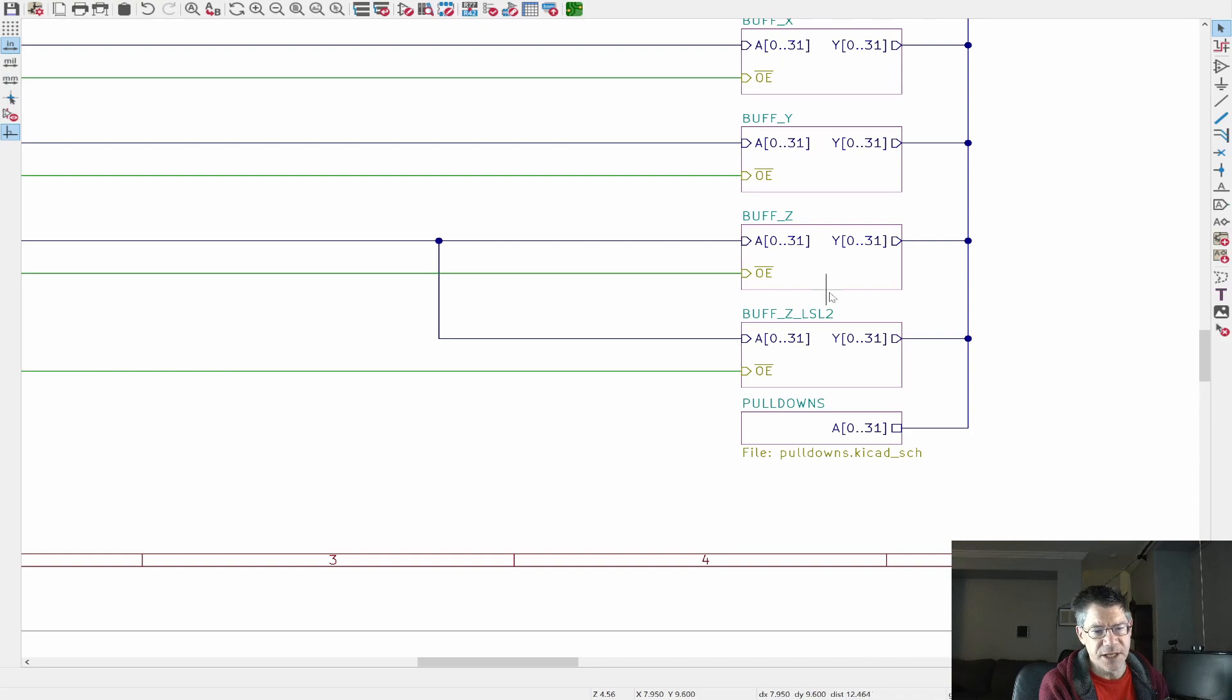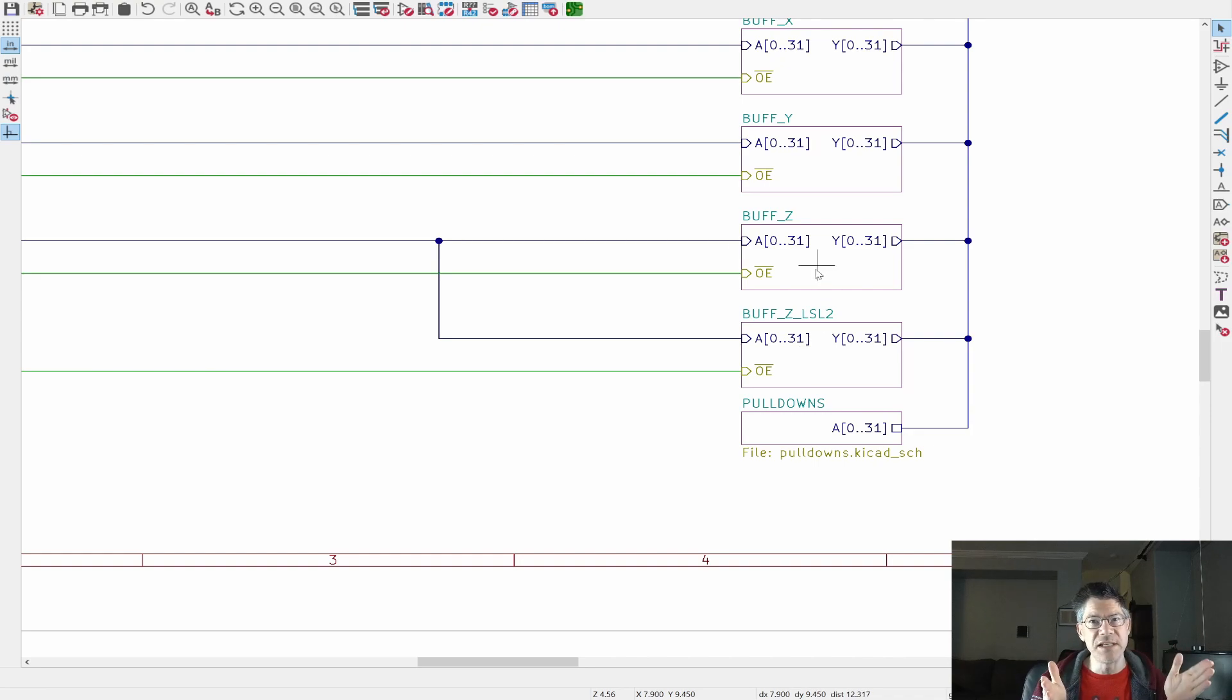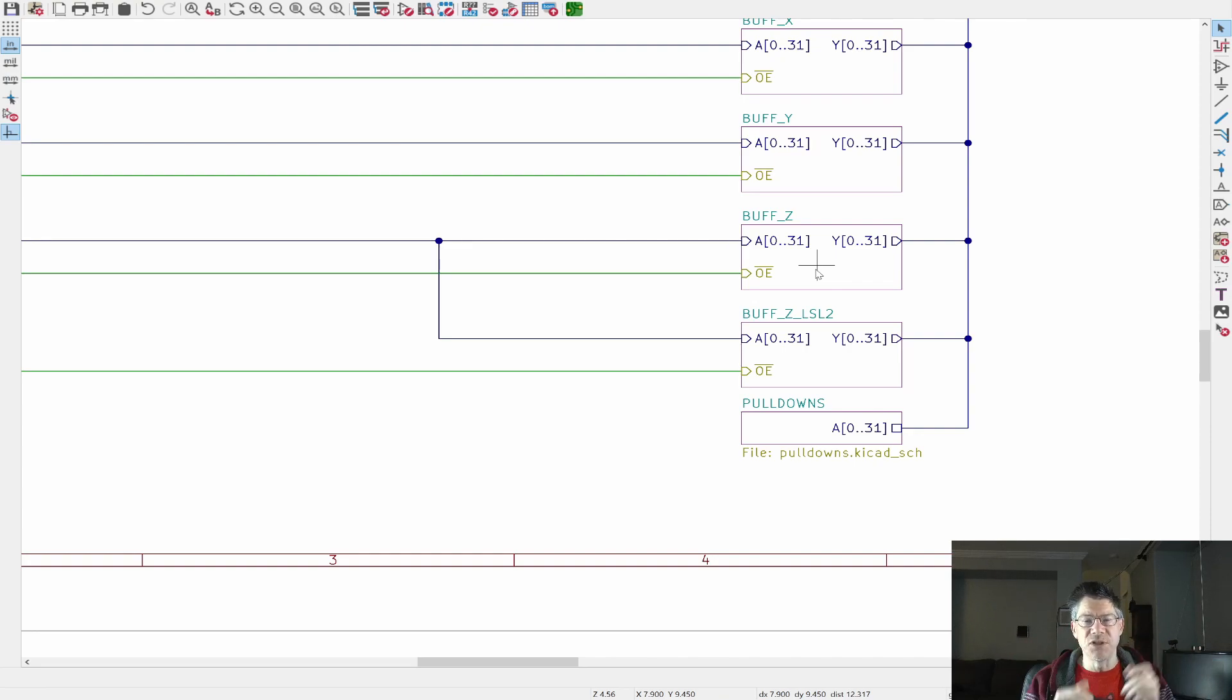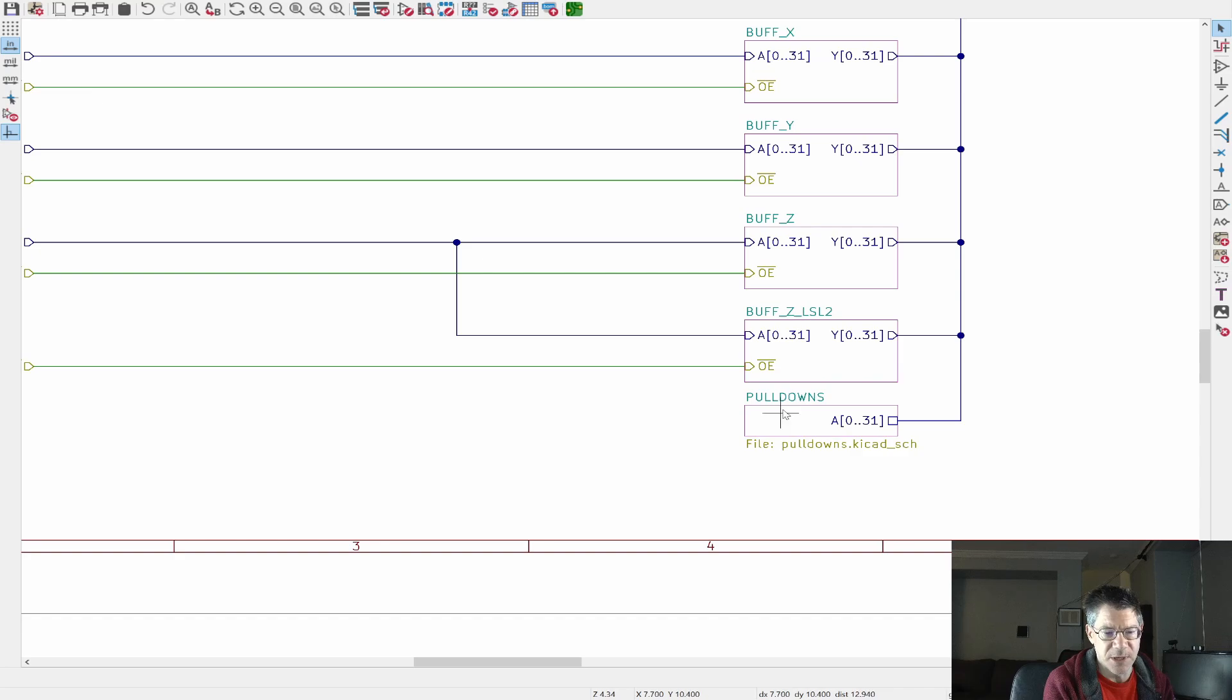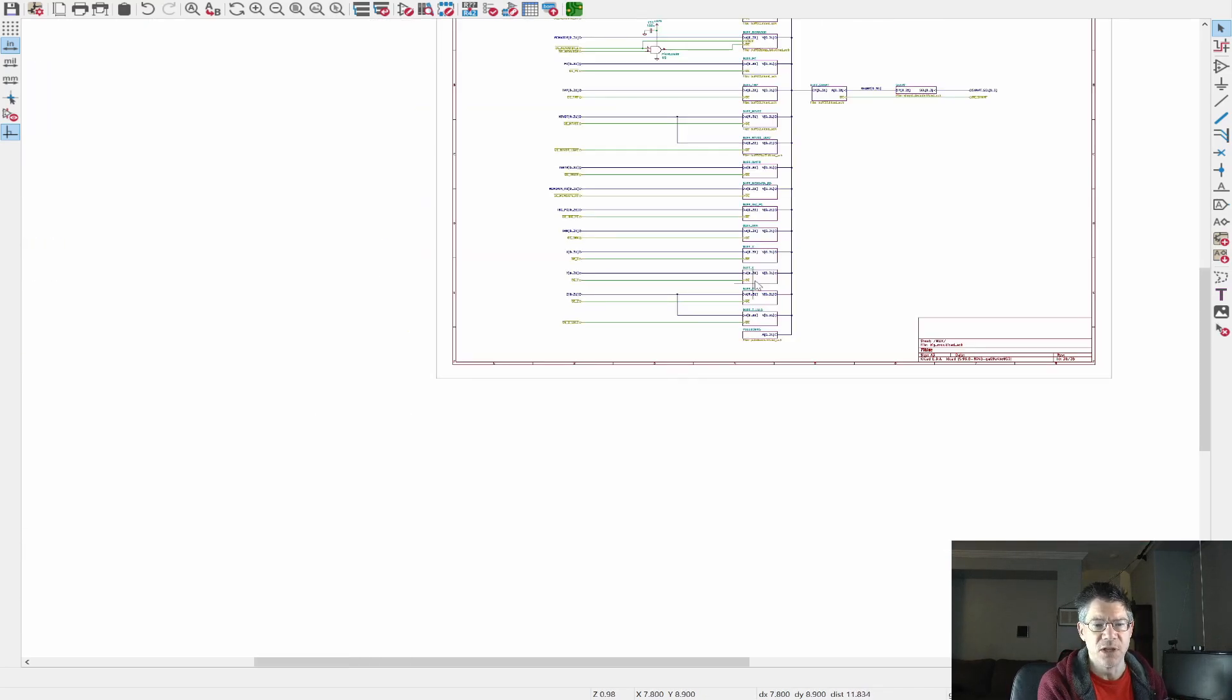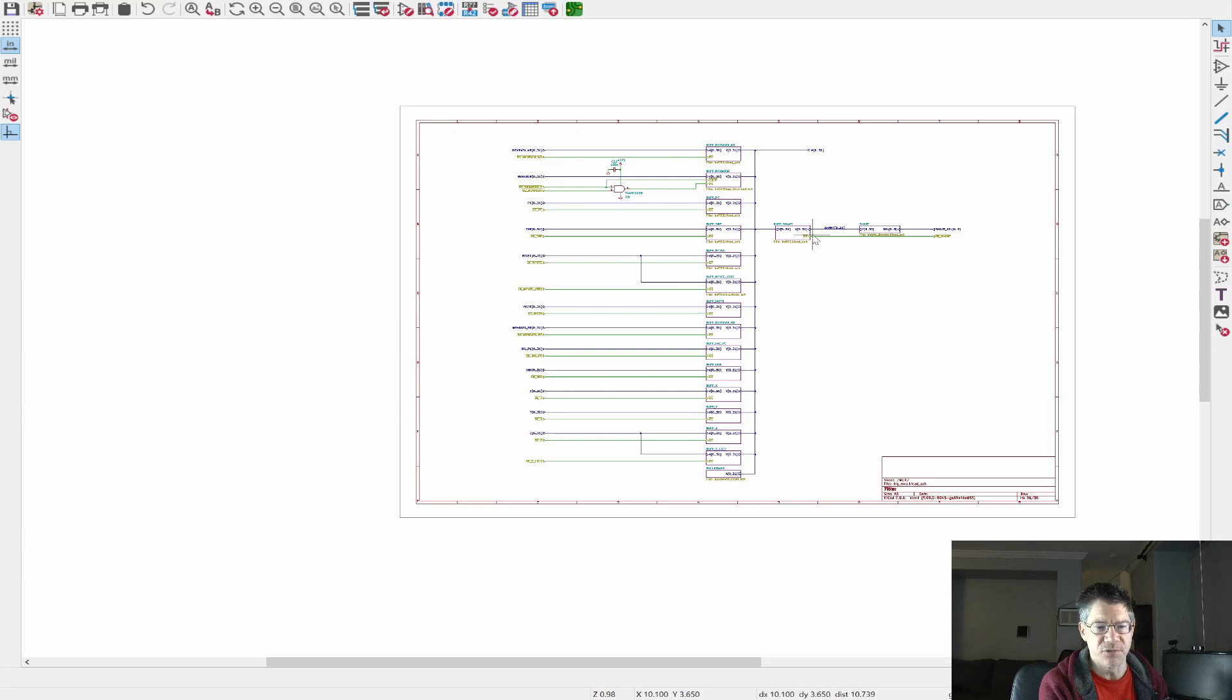But now if we take a look at the multiplexer itself, it looks a little busy, but basically it's just this block repeated over and over. So we can see that we get an input and inside here, these are just buffers. This is a 32-bit buffer.